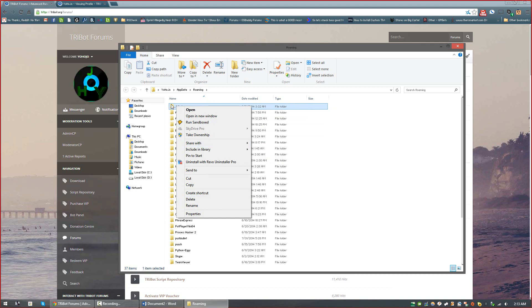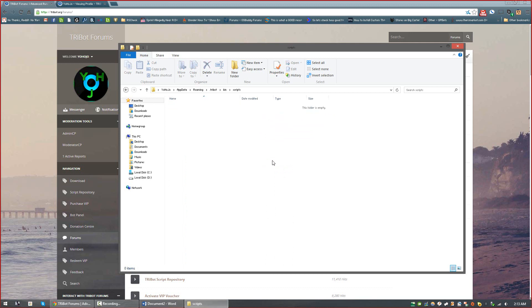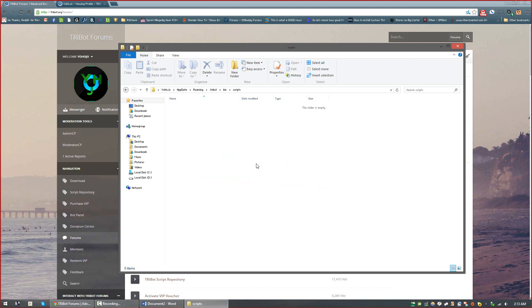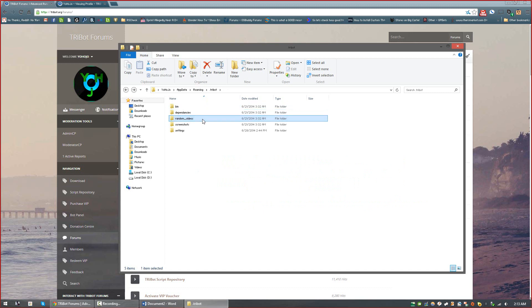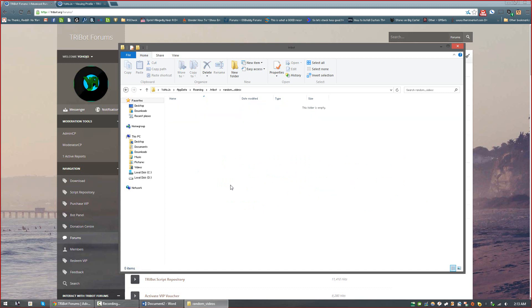So in your .tribot folder you should have a bin folder. This is mostly just for people who run local scripts, so it's good to have a copy of any of your local scripts located somewhere on your computer elsewhere. There's a randoms video folder, which will have any recordings of random events which TRiBot has solved.